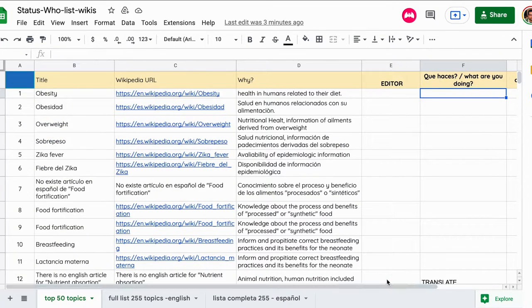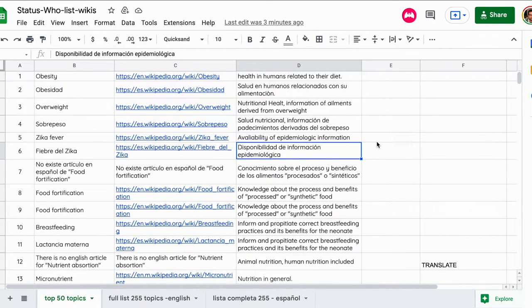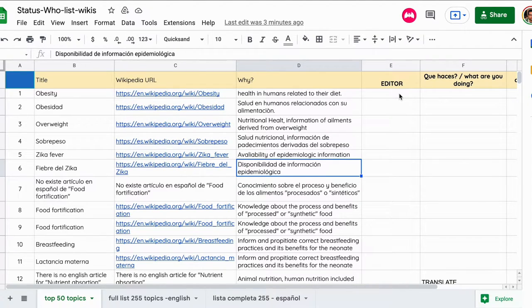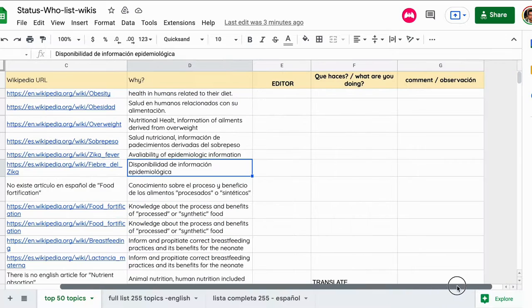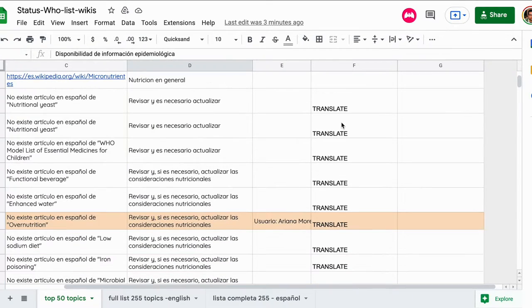Please, if you are already working on a wiki, if you are already working on more than one wiki, please update here in this table who you are. That means your nickname in Wikipedia. This is what we mean here in this column.